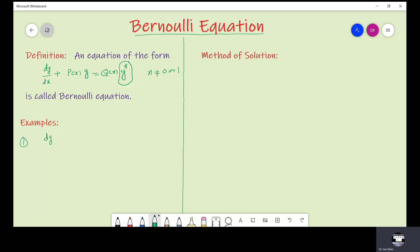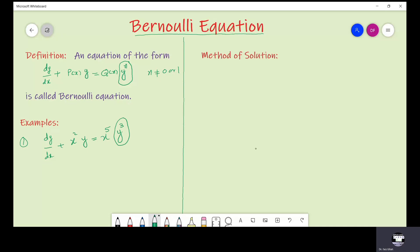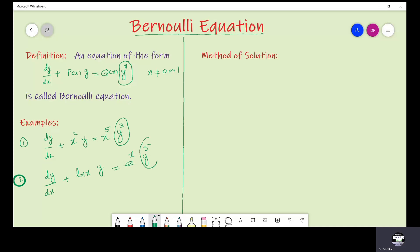Let us see some examples of the Bernoulli equation. The first example is dy/dx + x²·y = x⁵·y³. Due to the y³ term, this is a Bernoulli ODE; without y³ the remaining is just a linear equation. Another example: dy/dx + (ln x)·y = e^x·y⁵. This is also a Bernoulli ODE because of the y⁵ term; without y⁵ the remaining is a linear ODE.